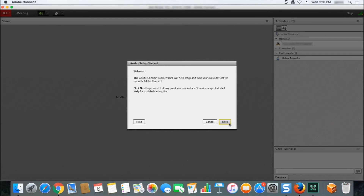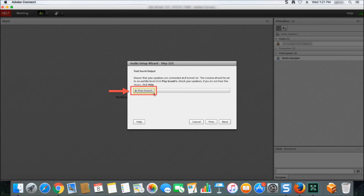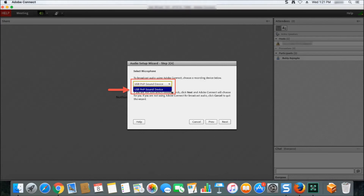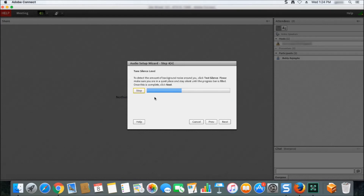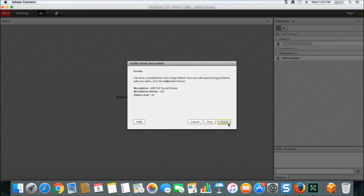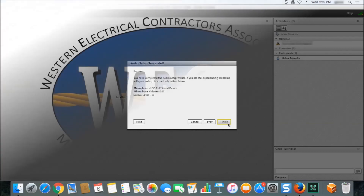It will ask you to play sounds to ensure you're able to hear out of the headset, select your headset's microphone, as well as test it to make sure it works. It will also run a silence test to keep unnecessary background noise from being recorded when you speak. After completing this, your headset should be ready to use throughout the class session.